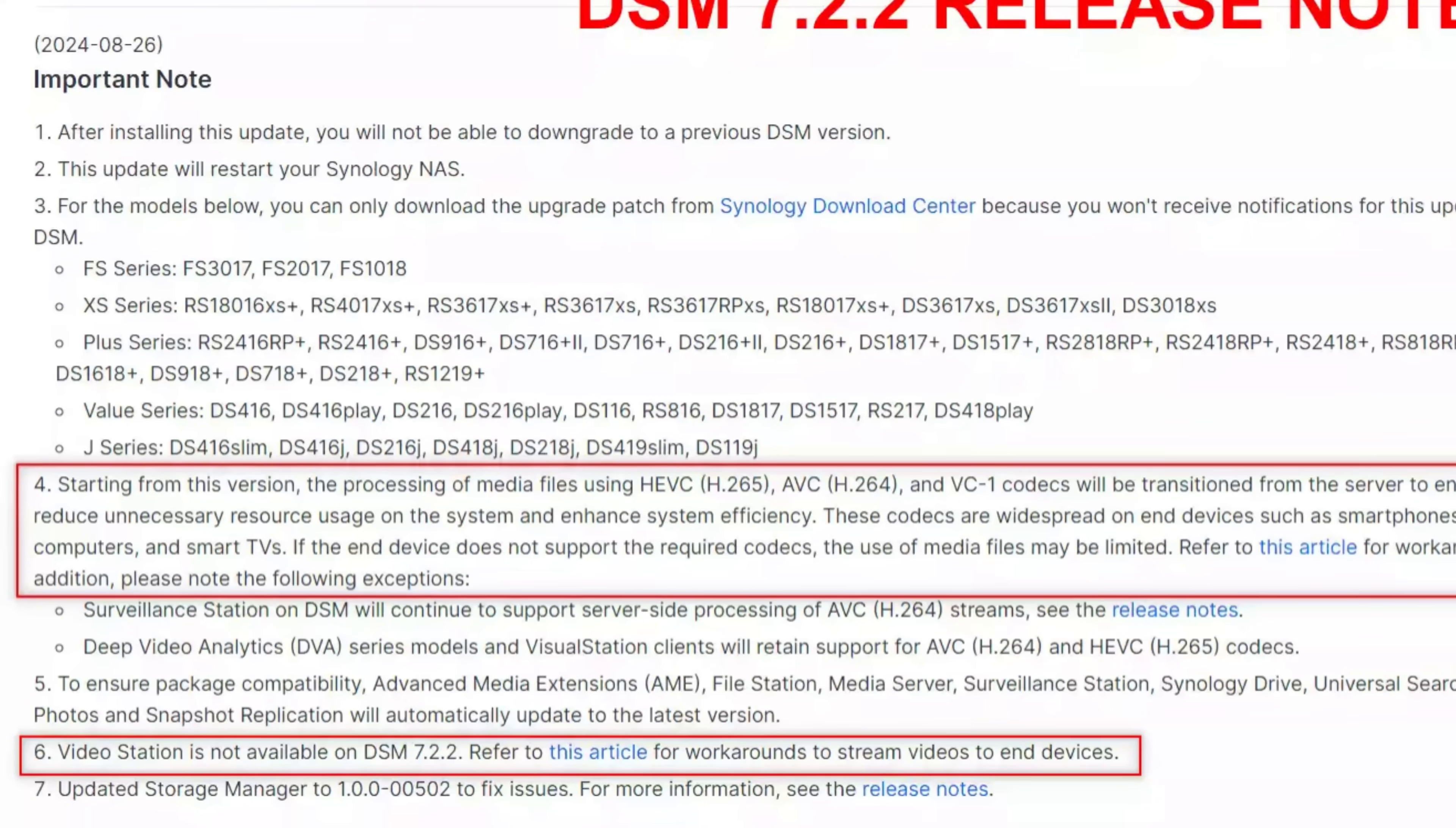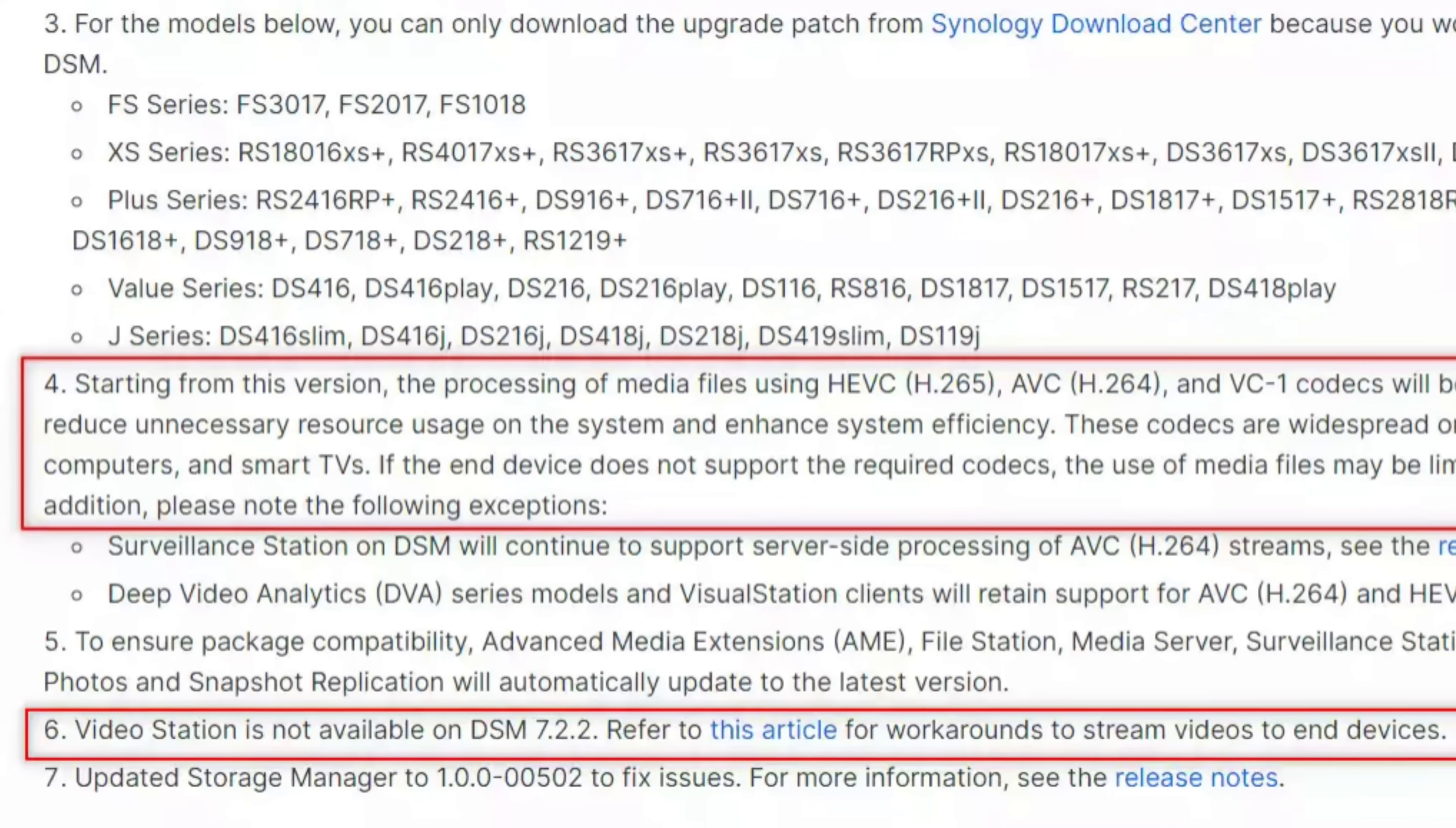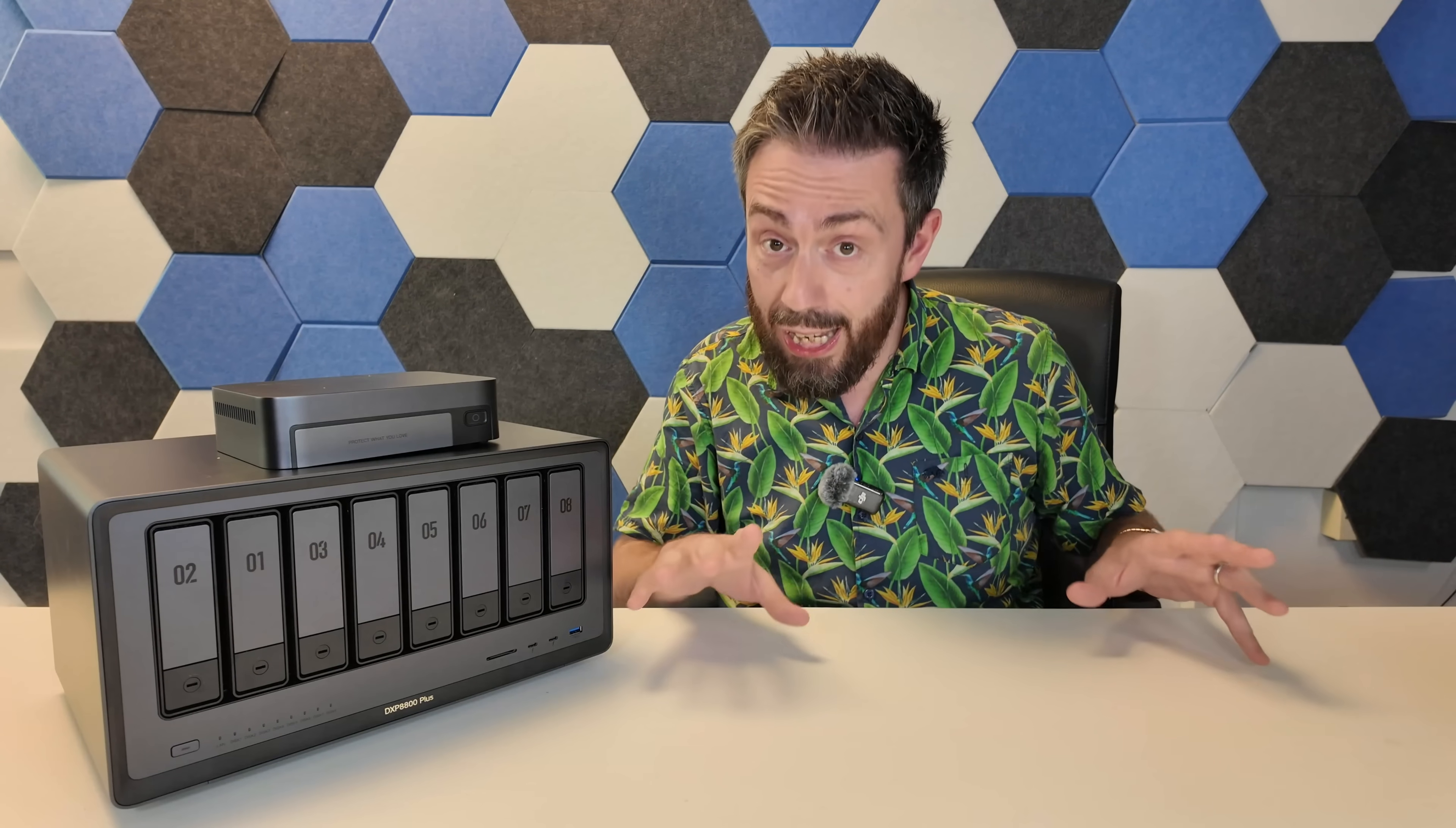although good, some of them are actually bad. I'm looking at you, Synology, killing Video Station. Anyway, when I do discuss an update, it's because it is significant.